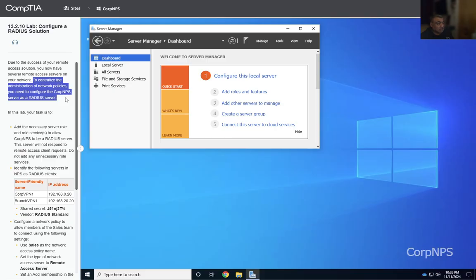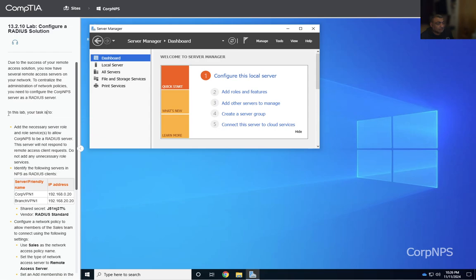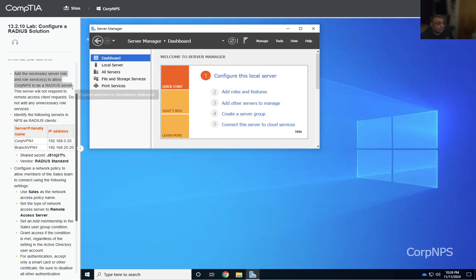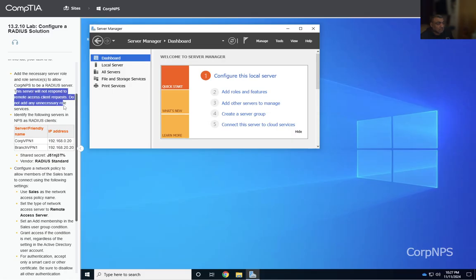In this lab, your task is to add the necessary server roles and role services to allow Corp NPS to be the RADIUS server. This server will not respond to remote access client requests. Do not add any unnecessary role services.